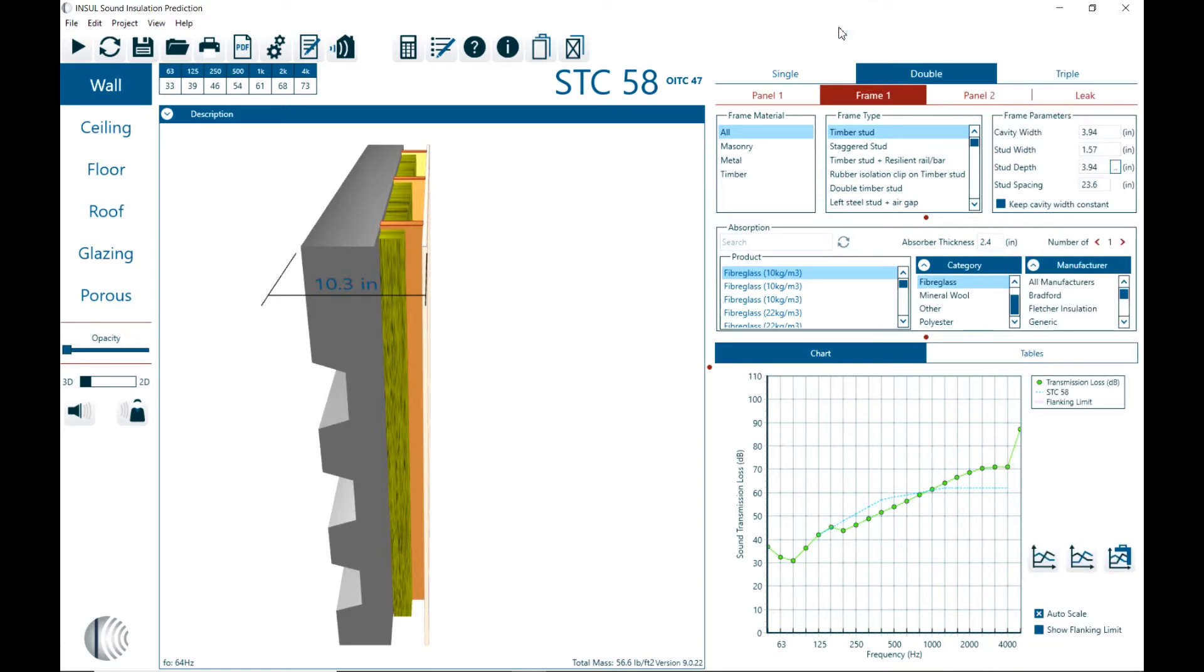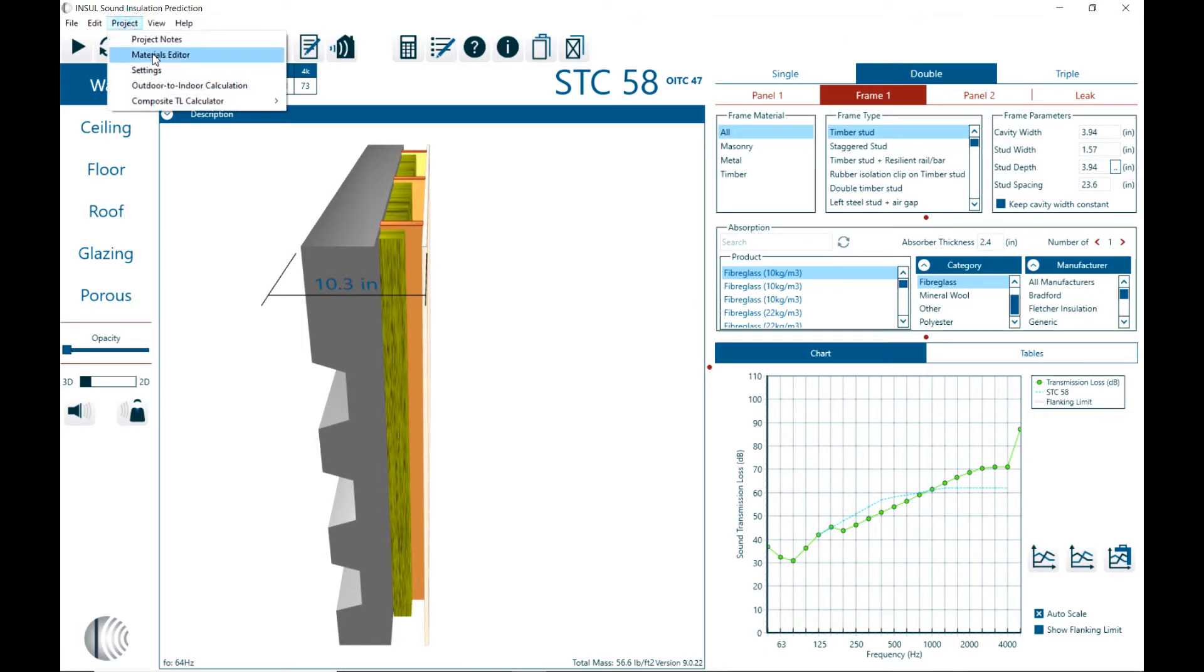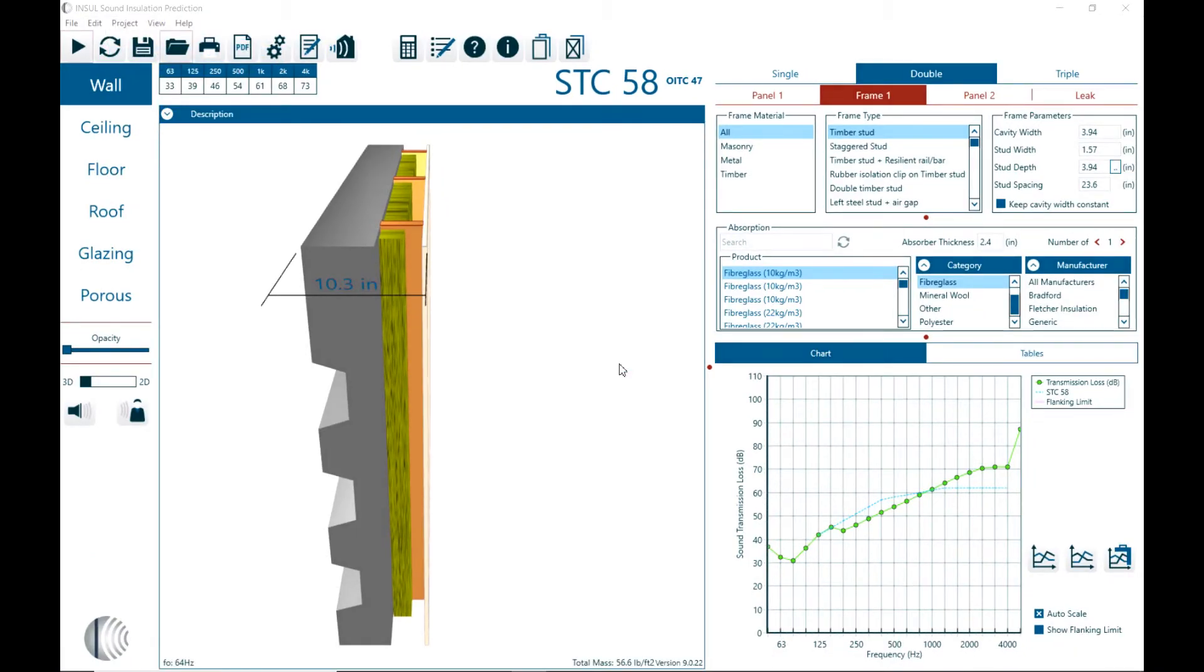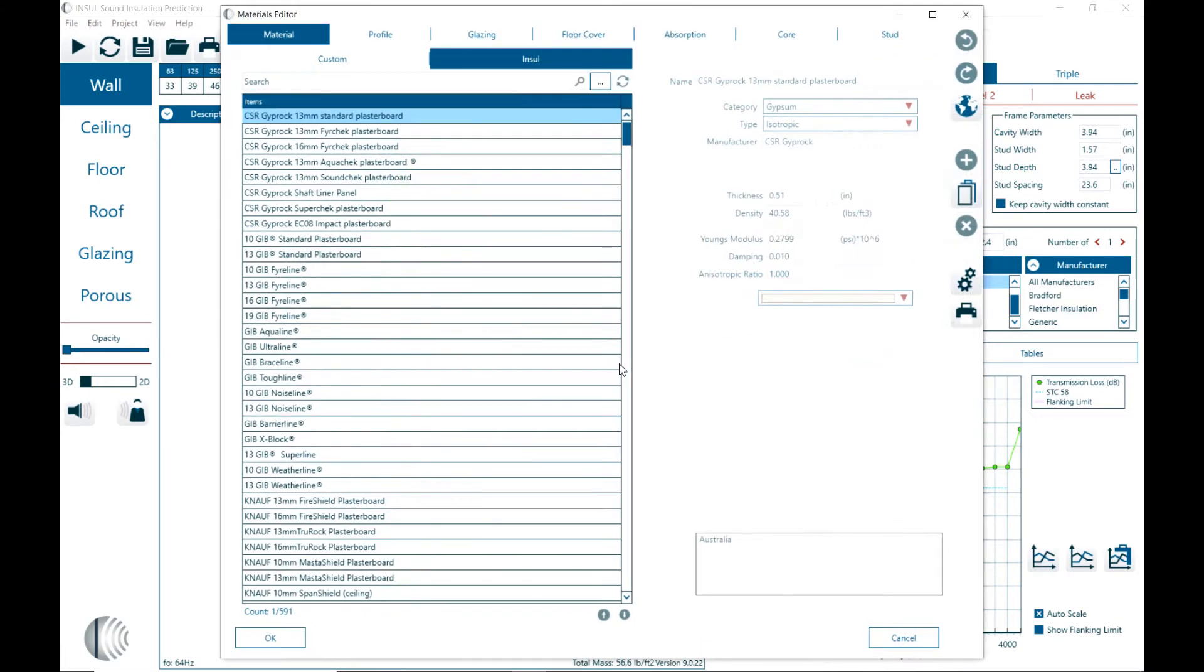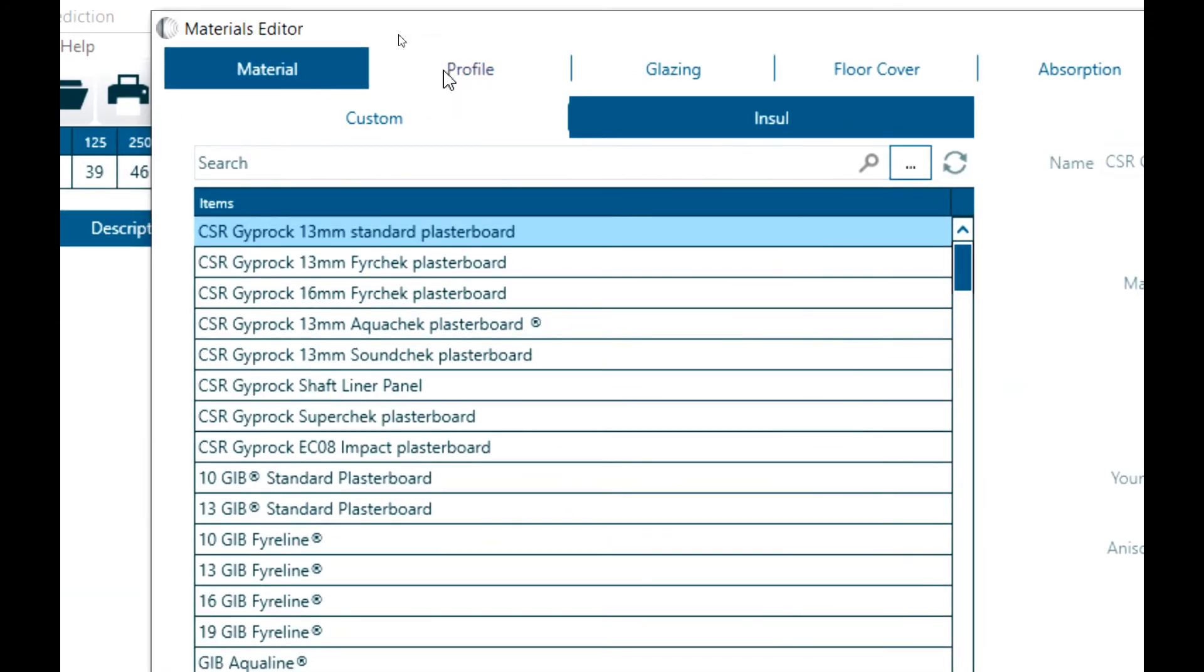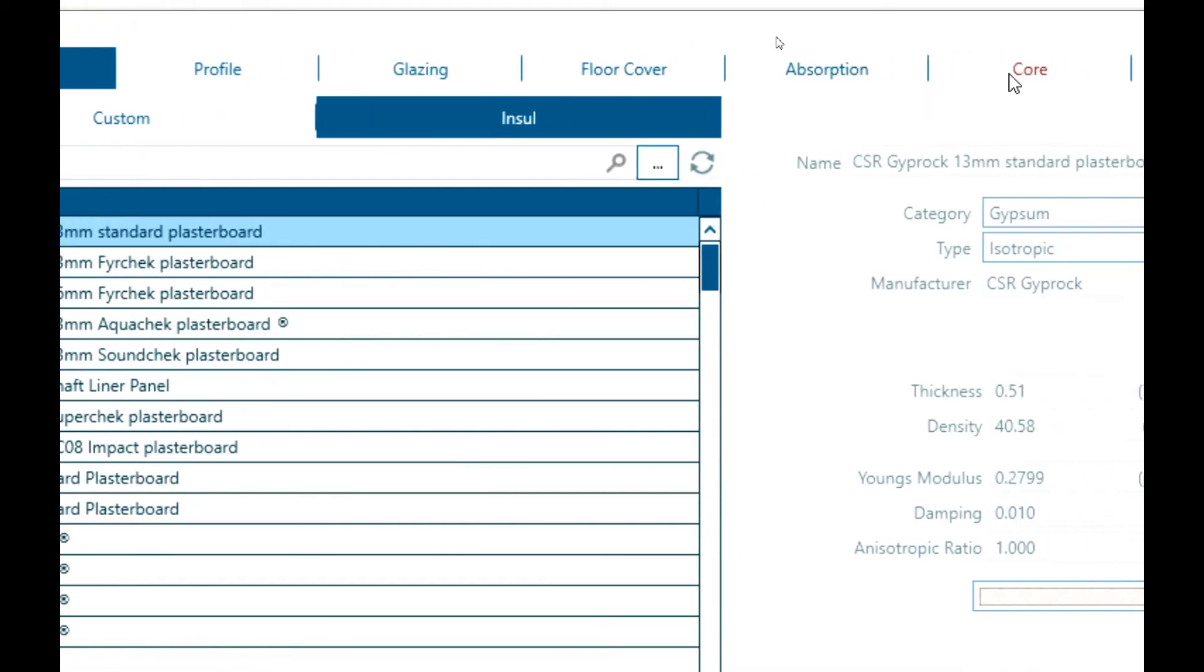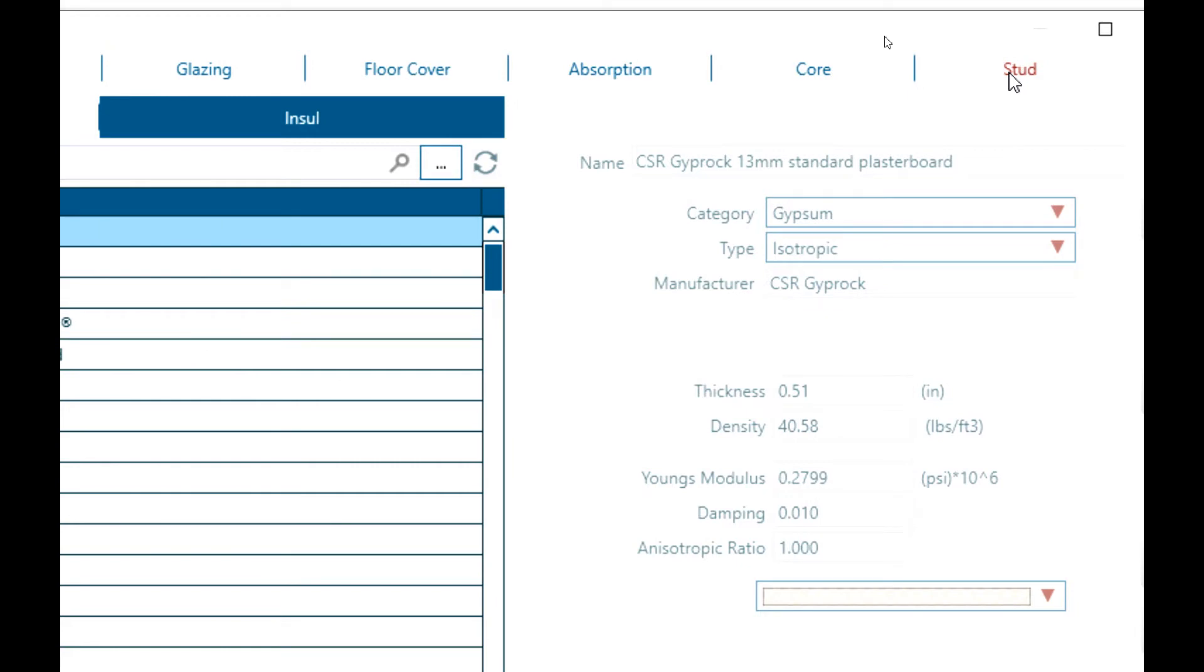So let's get started and take a look at the material database. We go to project material editor. And the software will first load all the materials. And then here we can see at the very top we have the different selections for materials, the profiles, steel profiles, glazing materials, floor covering, absorption, core and stud dimensions.